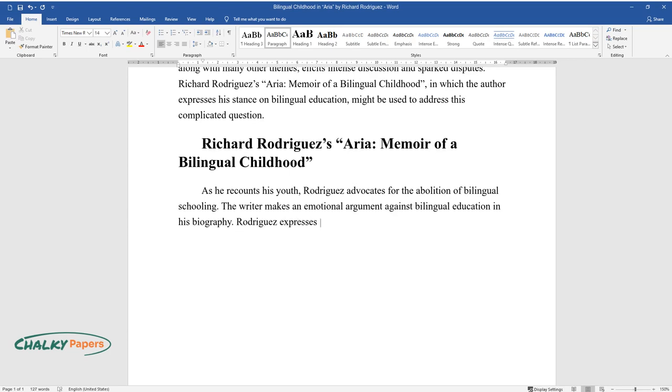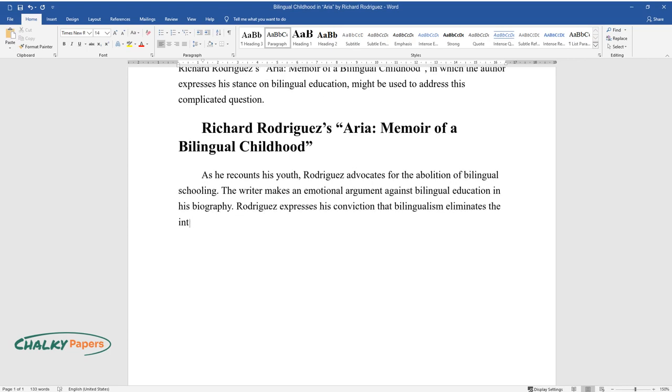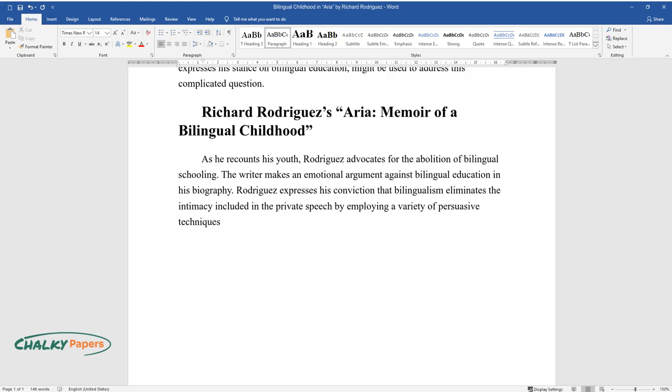Rodriguez expresses his conviction that bilingualism eliminates the intimacy included in the private speech by employing a variety of persuasive techniques including comparison and contrast, storytelling, and reasoning.